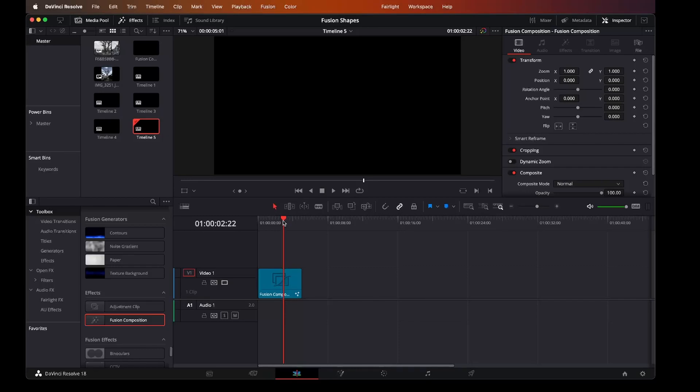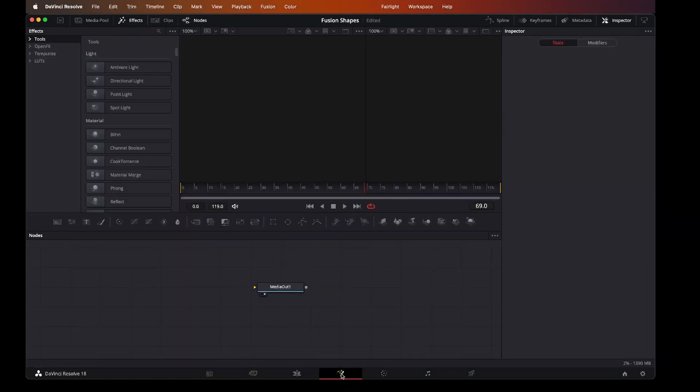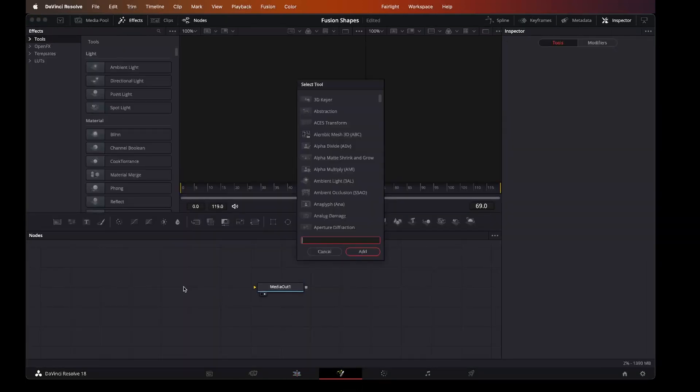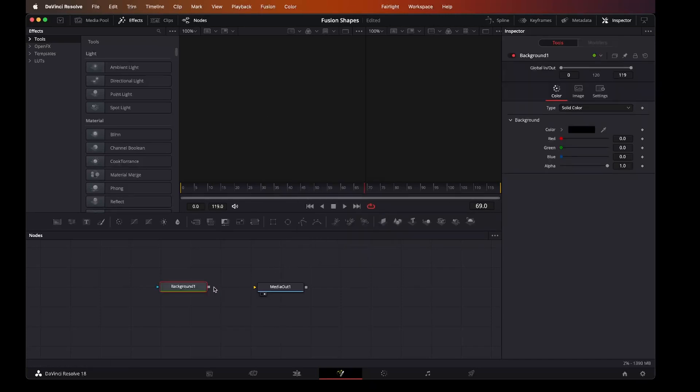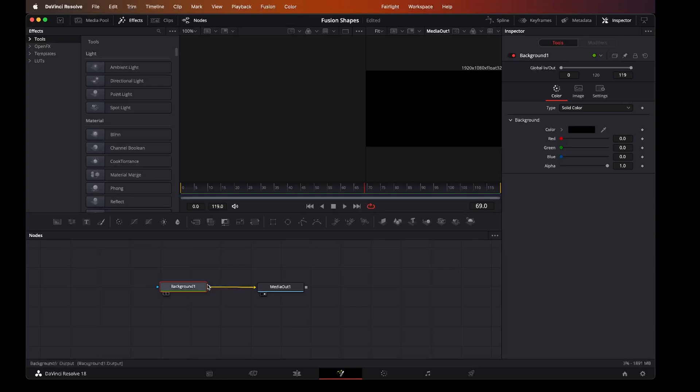So I thought I'd put this together as a quick starter on Fusion composition and shapes. I've just started here with a composition on the timeline. I'll nip over here to Fusion. The first thing we'll do is add a background so we can see what we're working with. Let's add that and connect the two up.